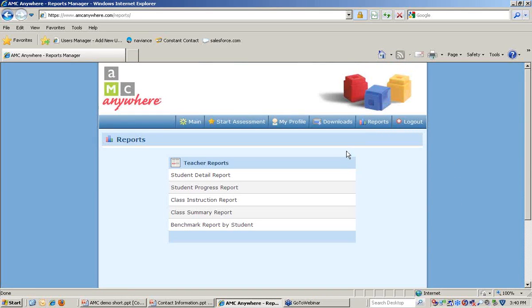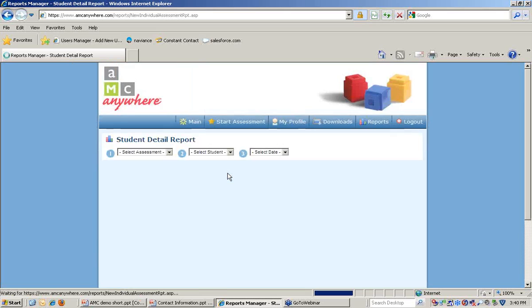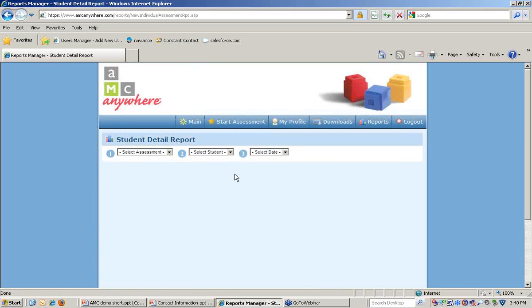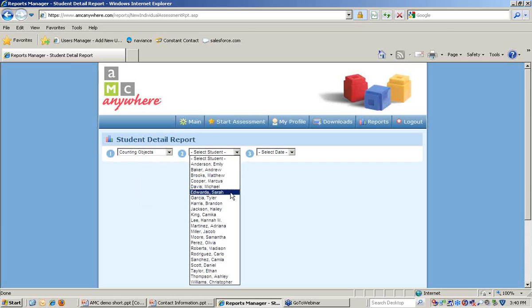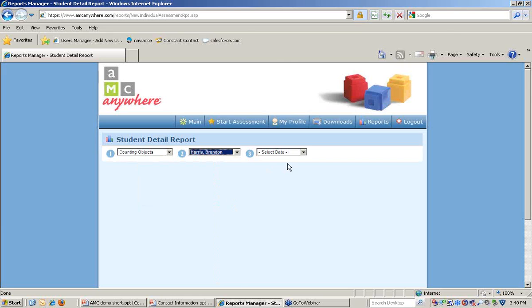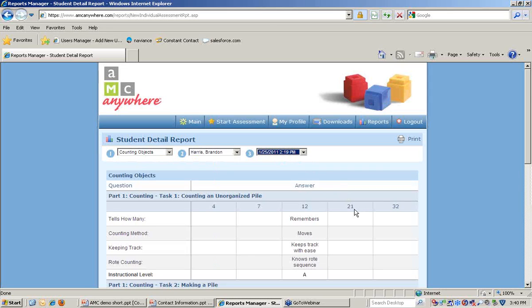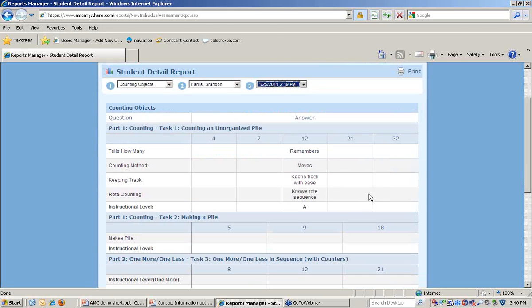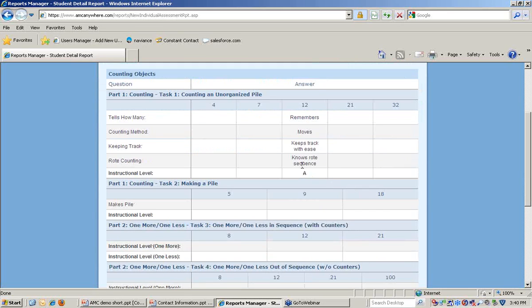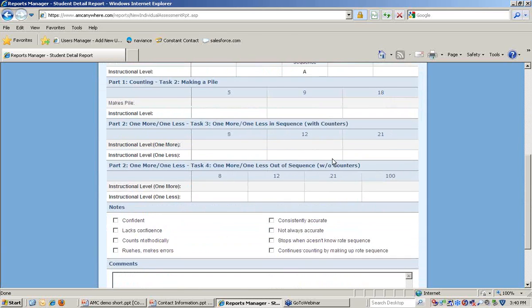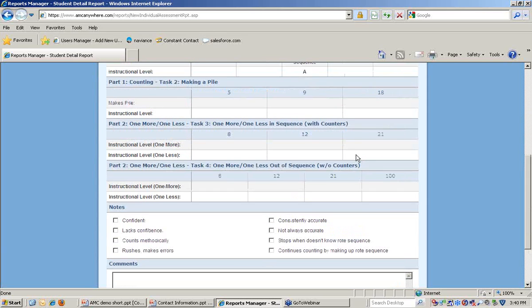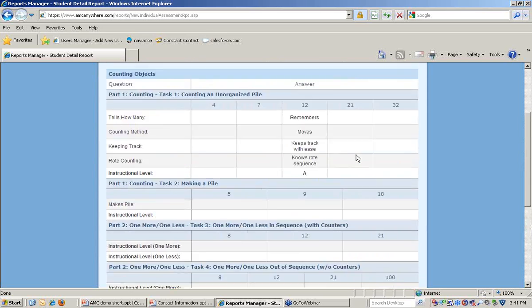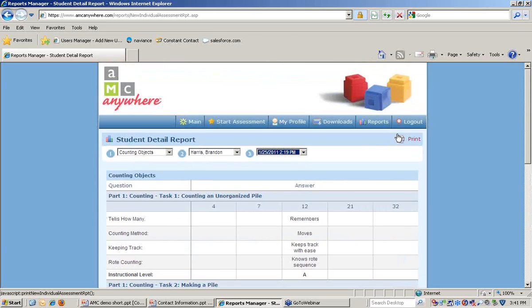We go to the reports section of the main AMC Anywhere menu and we'll select the student detail report. We can select an assessment, we can select a student, and select the date of their most recent assessment. We can see here each of the strategies that the students selected as well as the level that they were given. Notes and comments will be recorded as well. All assessments are available to be printed.